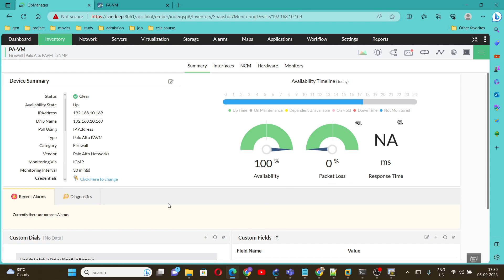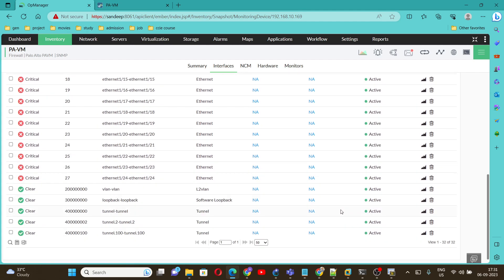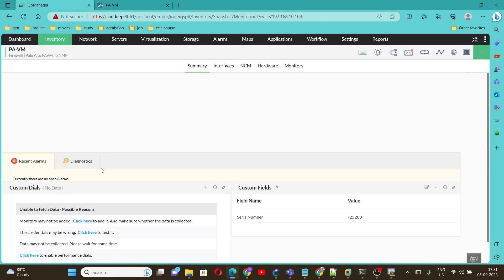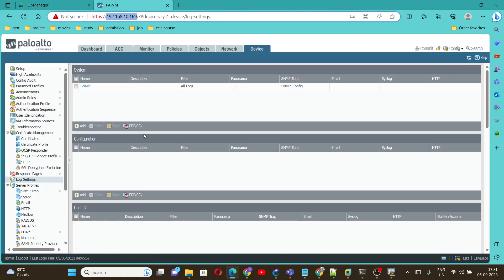Now we can see the discovery is successful and the device is up. We can see all the interfaces of the Palo Alto firewall and other features here in the SNMP server. This is the way to configure SNMP version 2 on the Palo Alto firewall. Go through this procedure and if you have any queries, please leave a comment. Thank you for watching.